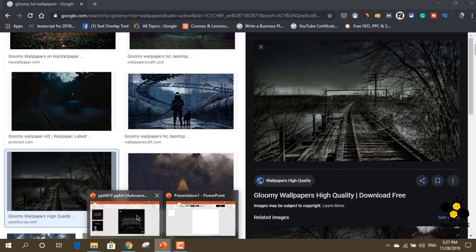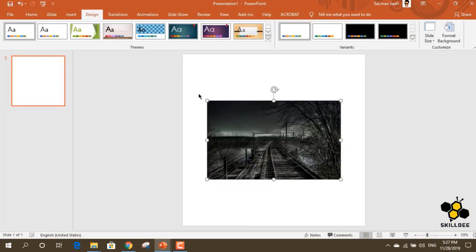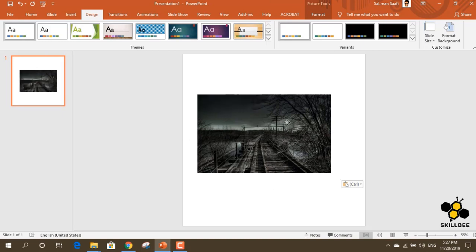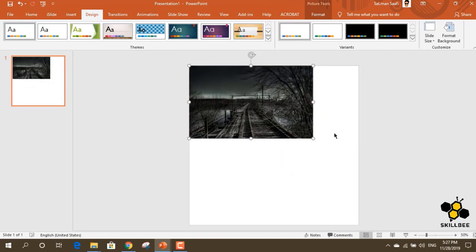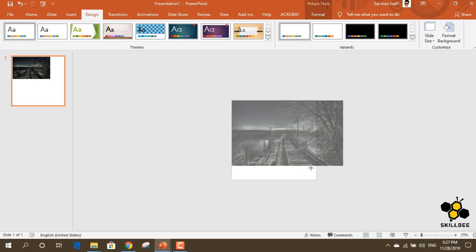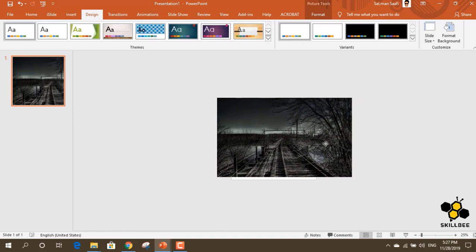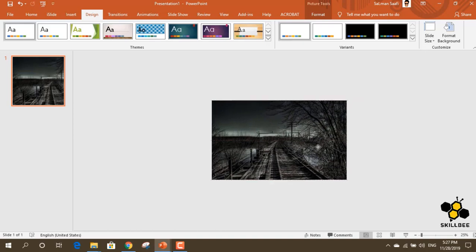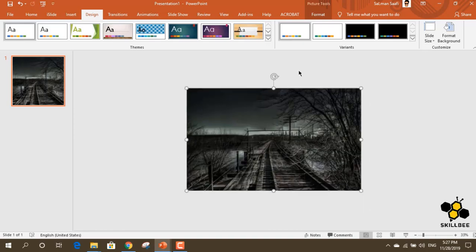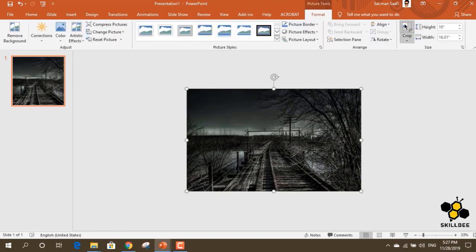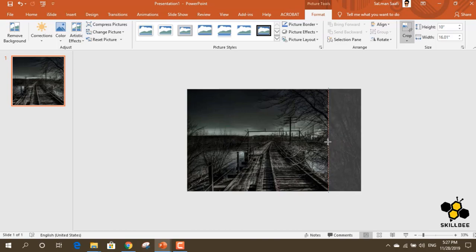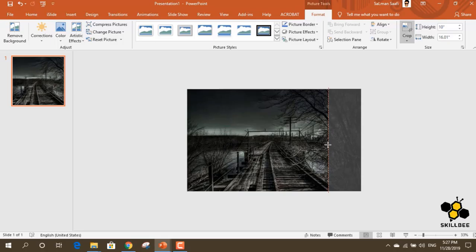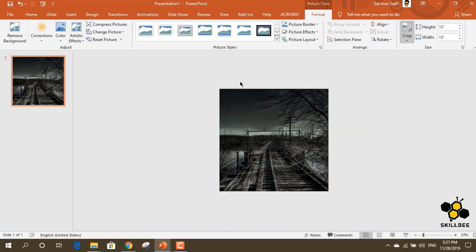We will right-click and copy, then paste the image into the slide. As you can see, we will scale the picture and drag it. Then we will align it. We will use the crop tool to crop the canvas and adjust the size of the picture.